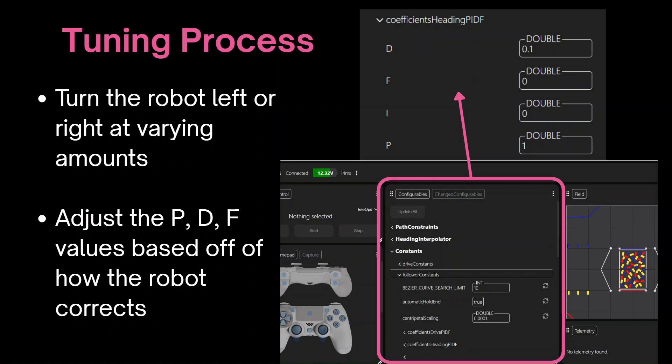Now we can turn the robot left or right at varying amounts and observe how the robot corrects back to its original heading. Based on the robot's behavior, we can adjust the P, D, and F values based off of how the robot corrects back.